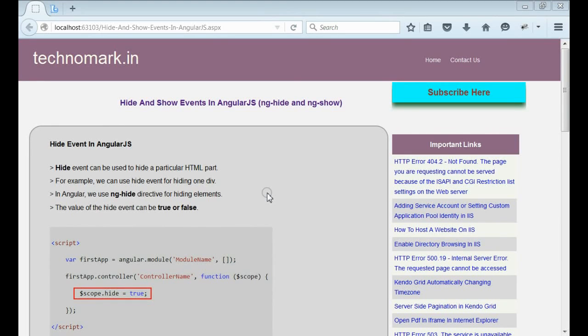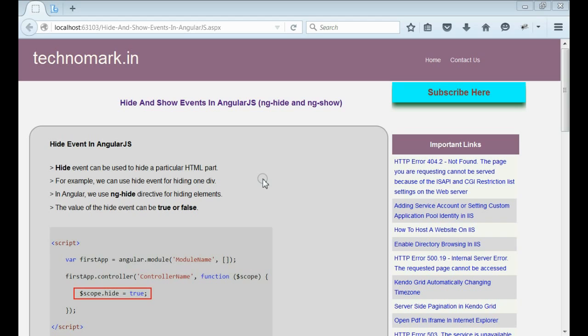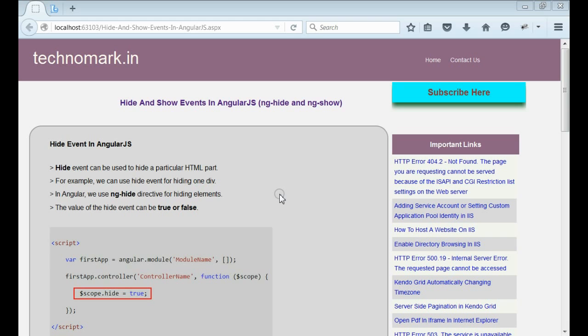Today's topic is the difference between hide and show events in AngularJS. As you know, hide event is mainly used for hiding a particular HTML part. In AngularJS, we use ng-hide for hiding a particular part. On the other hand, show event is mainly used for showing a particular HTML part. In AngularJS, we use ng-show directive for showing a particular HTML part.